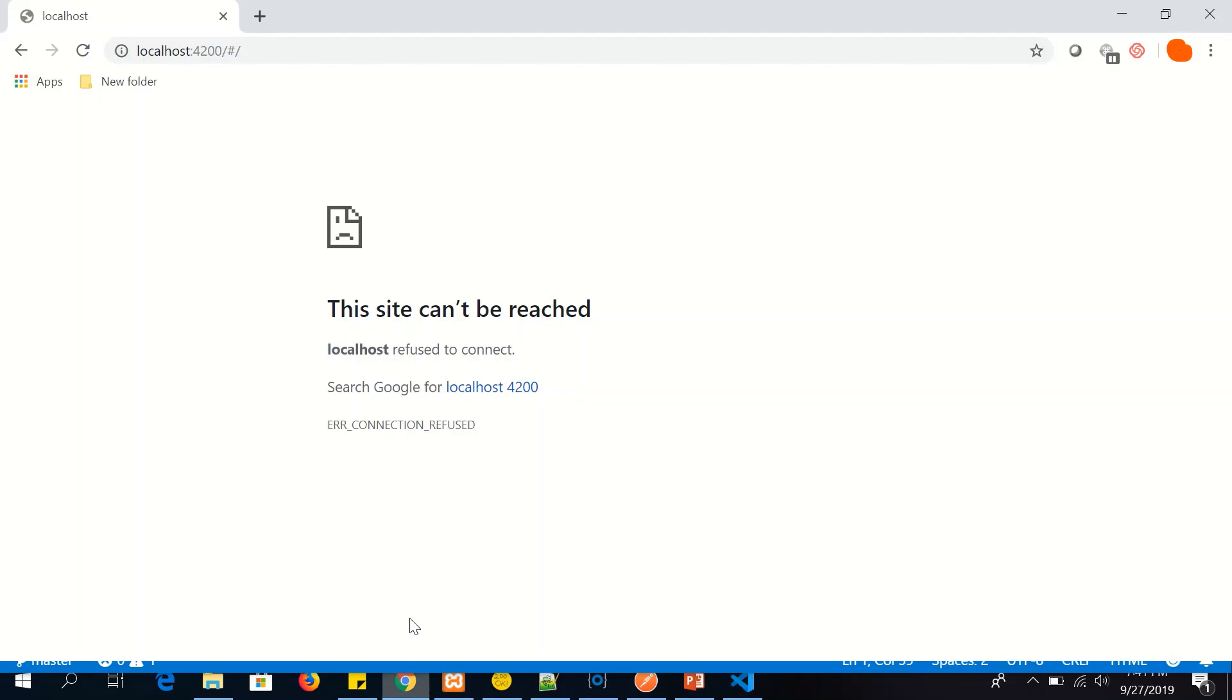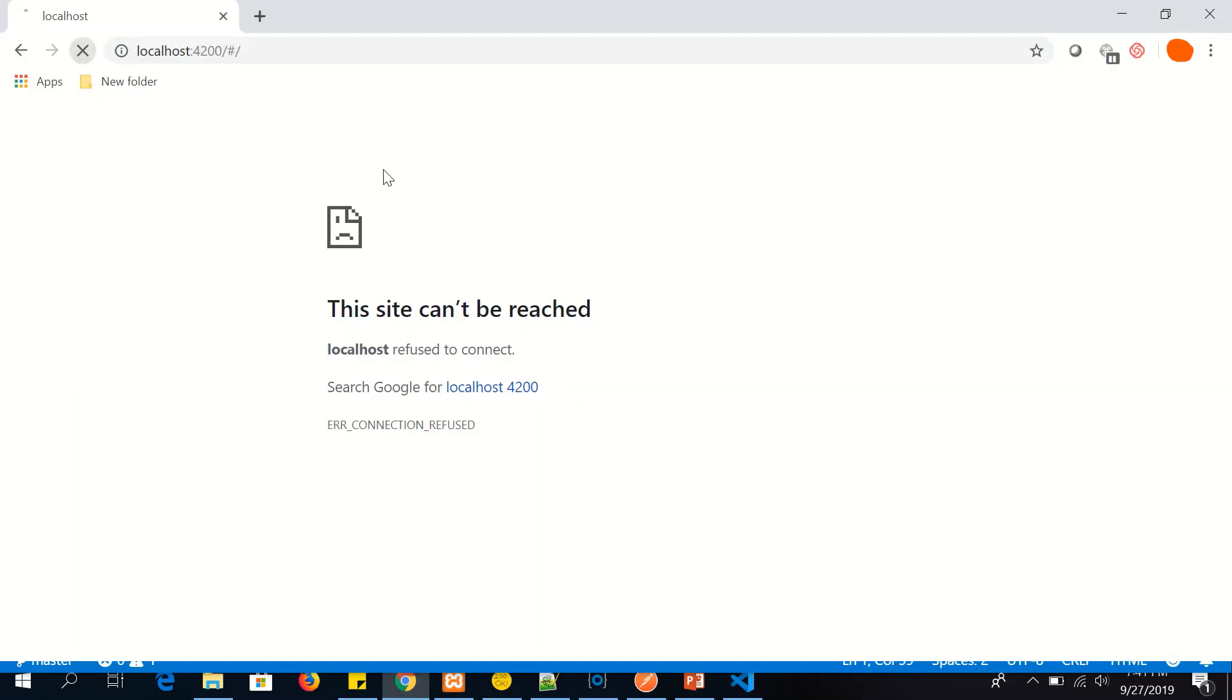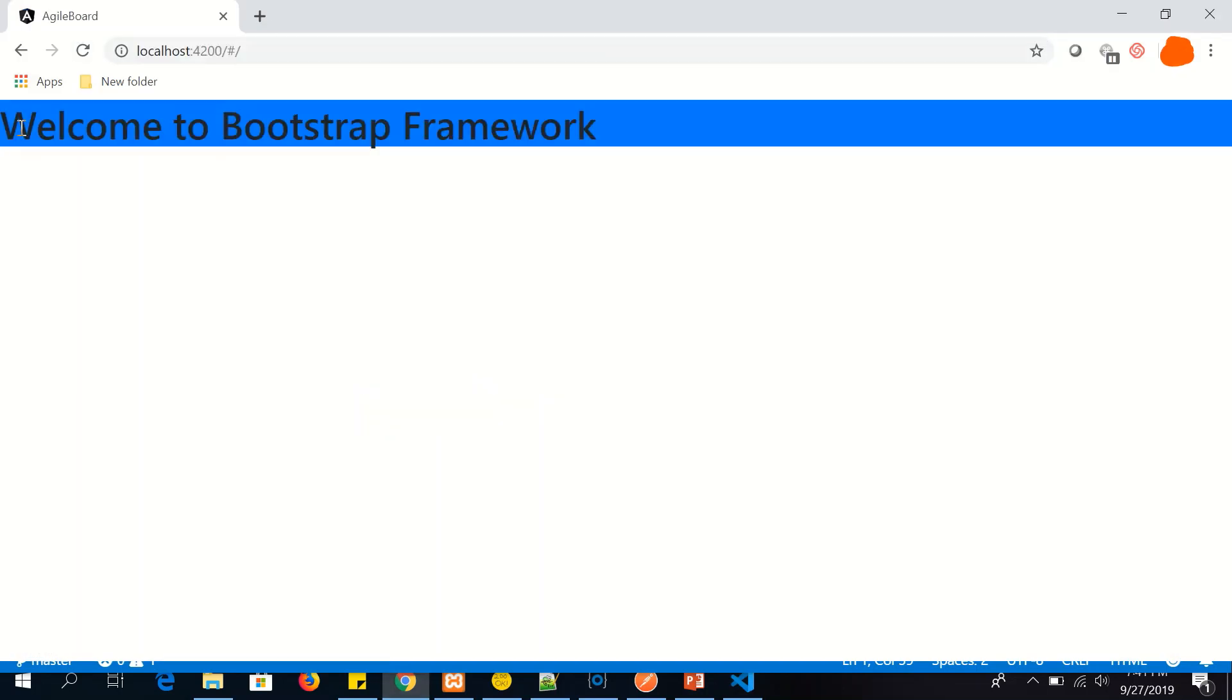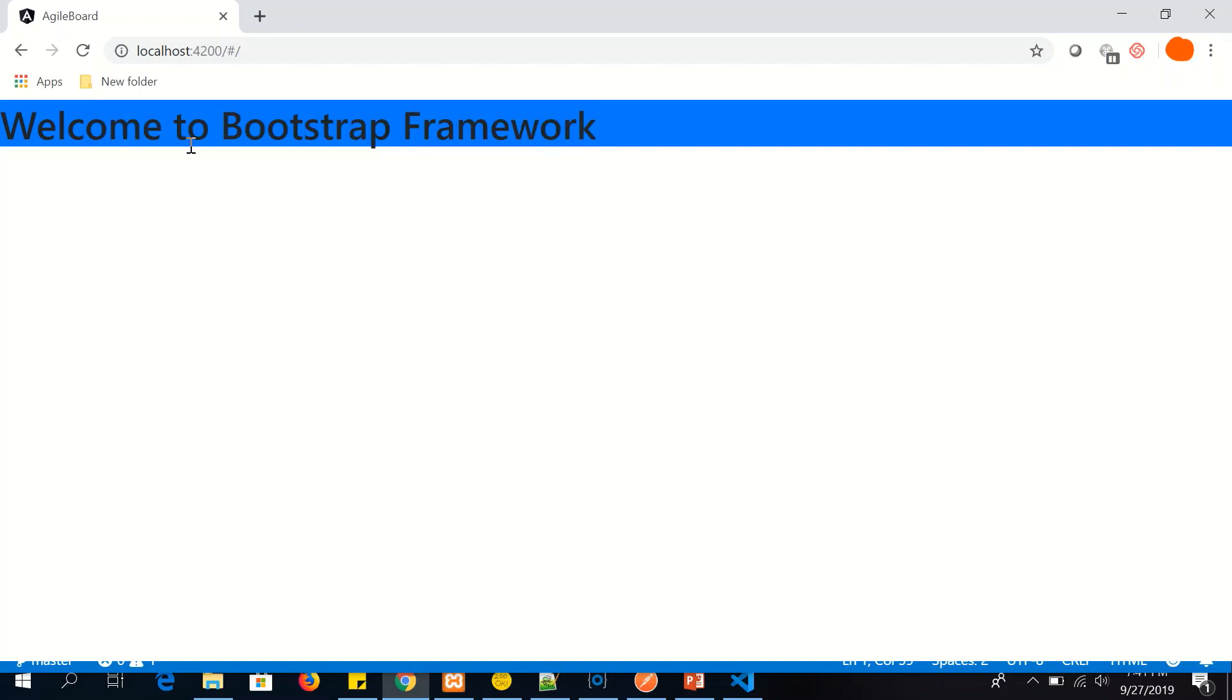So we have our application up and running. Let's refresh. So you will see that the background color has been applied. So far so good. Beautiful.